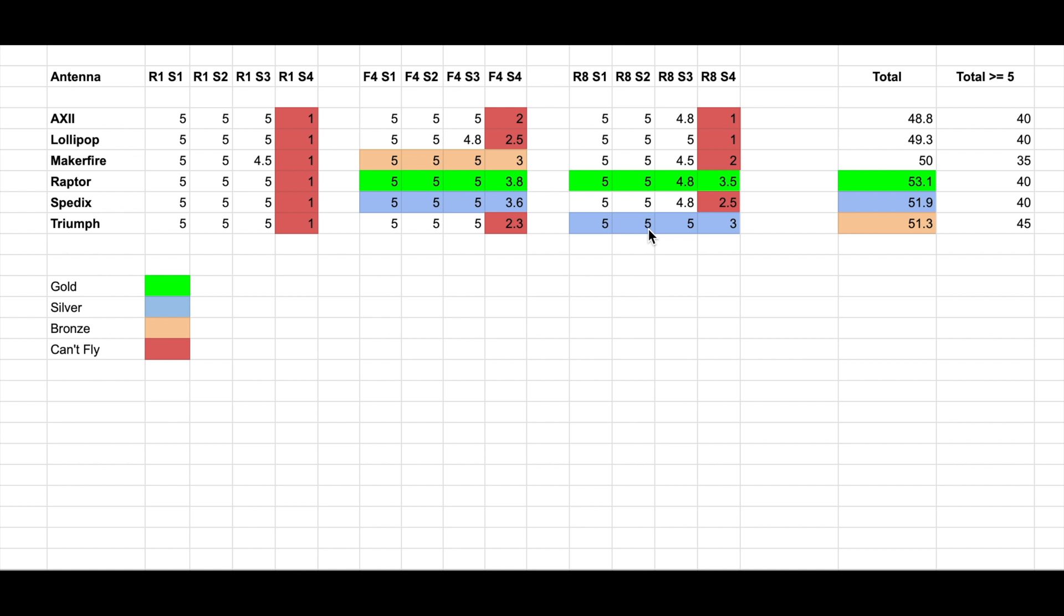But anyway, the numbers are not that important at the moment. This is my personal evaluation. Now, looking at the numbers without looking at the video again, I can say that...